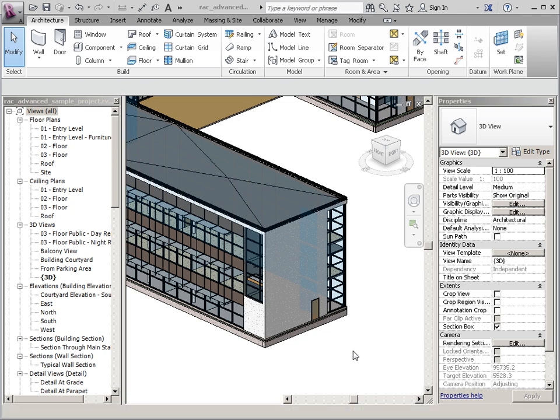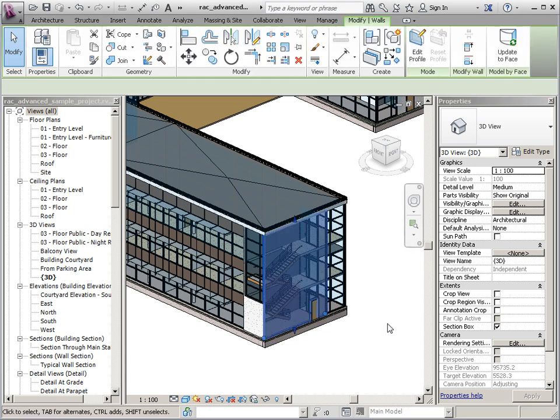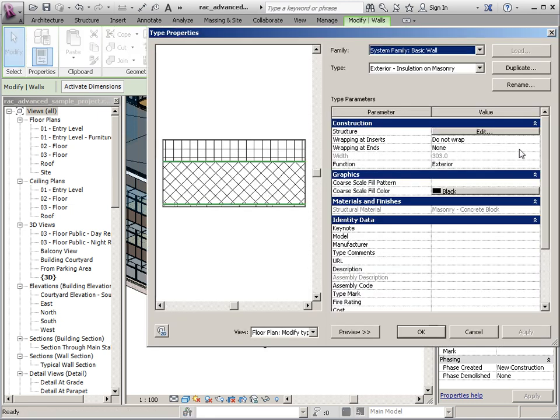The first thing we're going to do is we're going to find a wall type that we want to do this to, and we're going to edit and duplicate it.